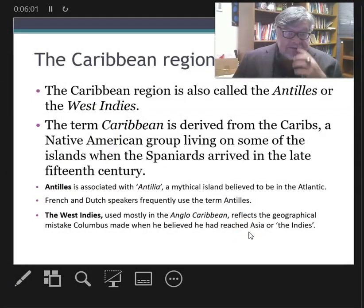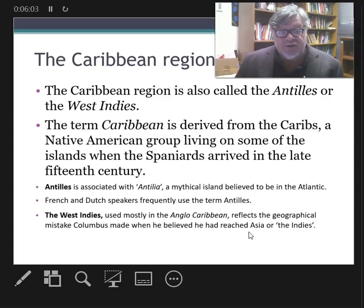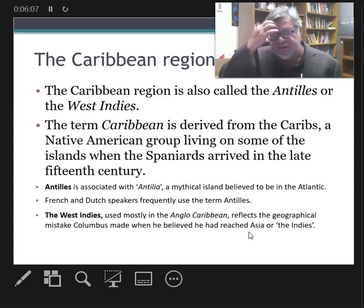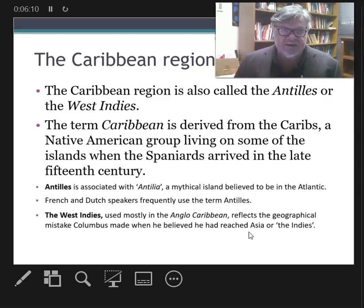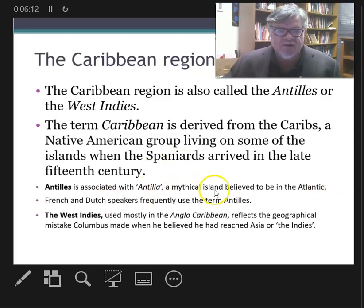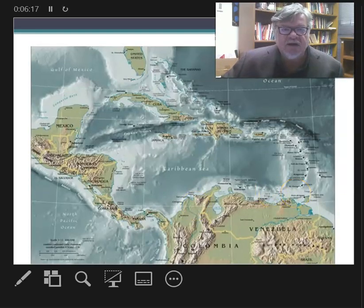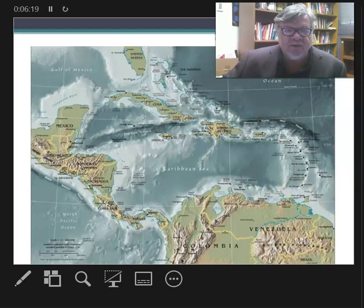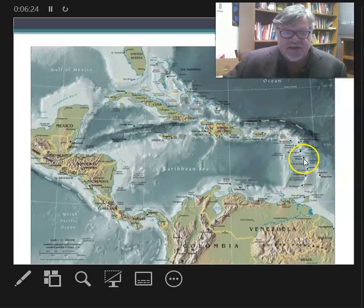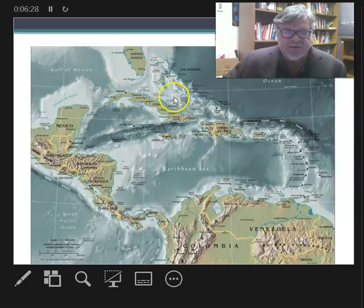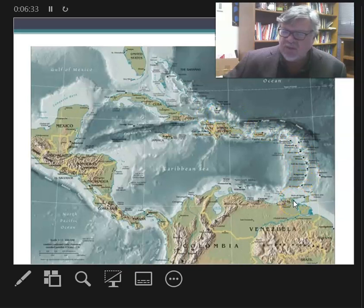West Indies, Antilles, or Caribbean — sometimes we can also refer to the French West Indies, the Dutch West Indies, the British West Indies, or the French Antilles to specify which language group. Here's a picture of the Caribbean. The Caribbean proper is this island chain beginning up around Cuba and the Bahamas and going all the way down to the coast of Venezuela.